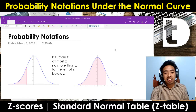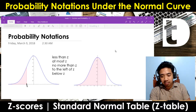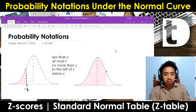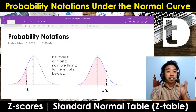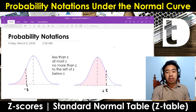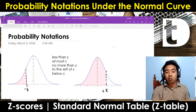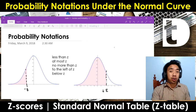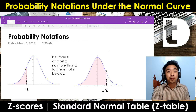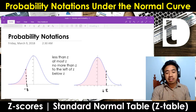The first case is on the left of the z. So say, for example, your z is a negative value — a negative z on the left and a positive z on the right. We're going to consider the left side of that curve. For this case, we usually denote it using: less than z, at most z, no more than z, to the left of z, or below z. Whenever you see these expressions, you consider the area on the left side of our z score.